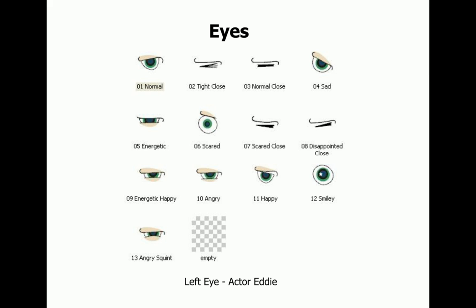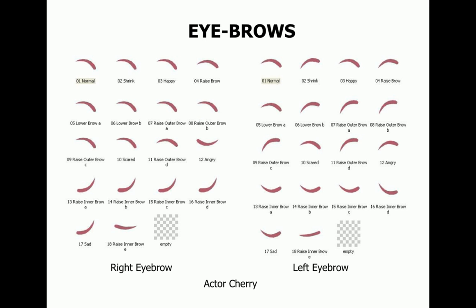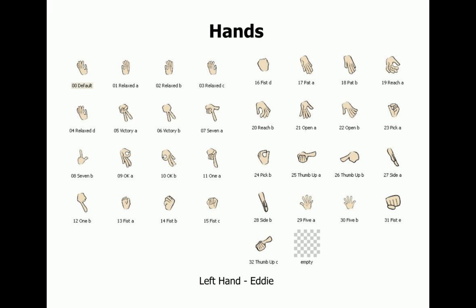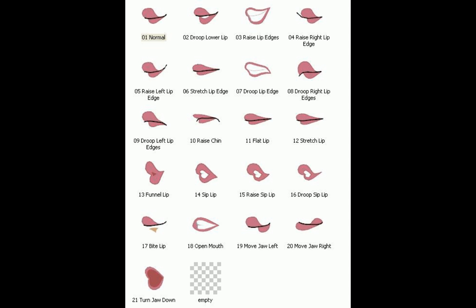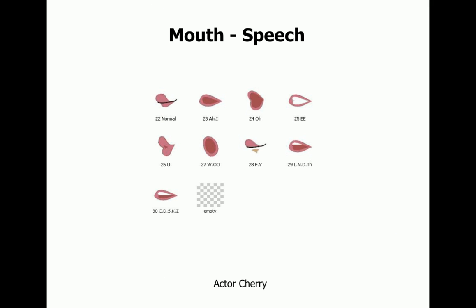Not all body parts have predefined elements. The ones that do are the eyes, nose, eyebrows, hands, and mouth. The mouth also has an additional list for speech, which is used for lip syncing with the voice track.